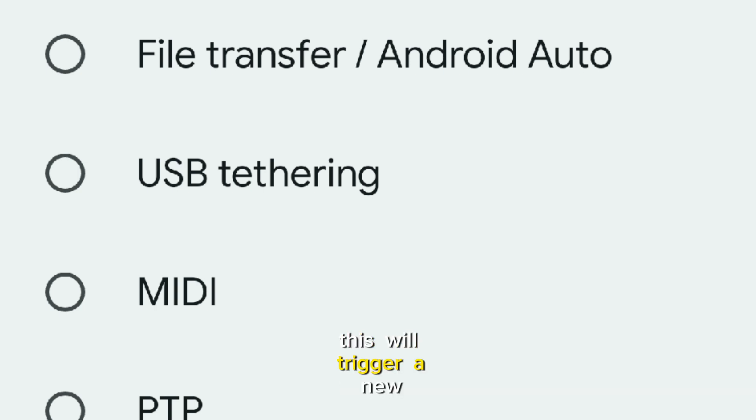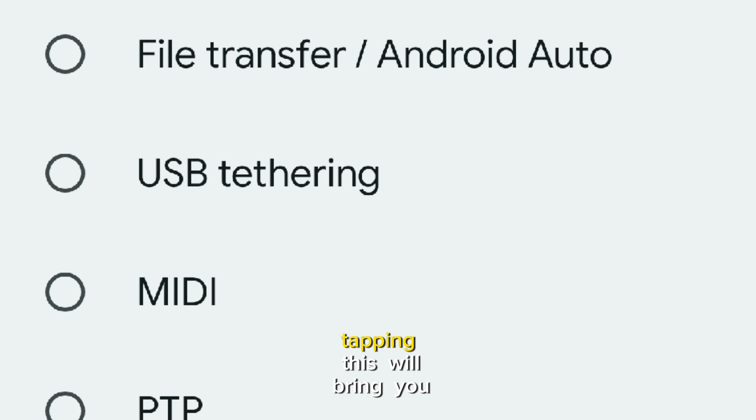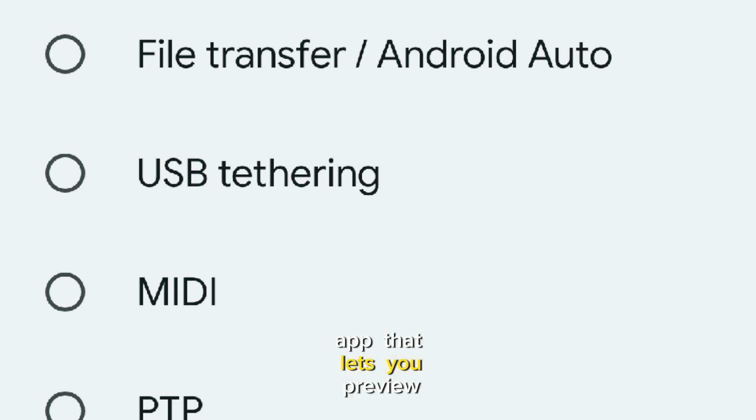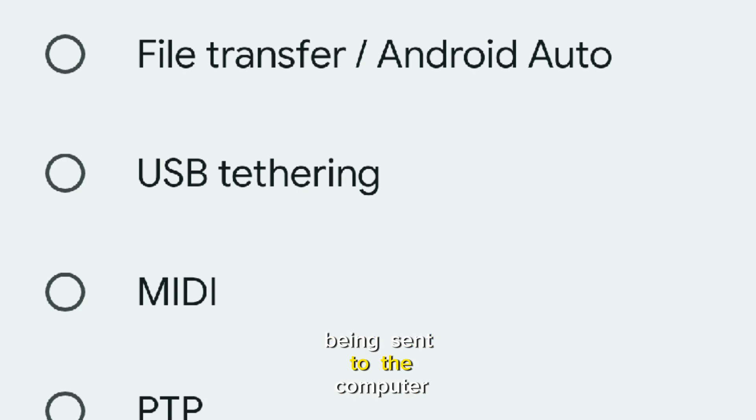This will trigger a new notification labeled device as webcam. Tapping this will bring you to a new app that lets you preview and tweak the video feed being sent to the computer.